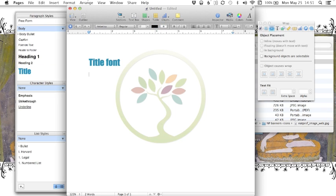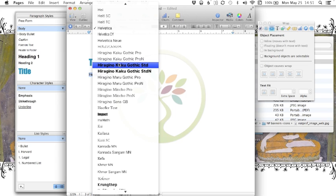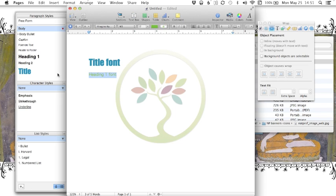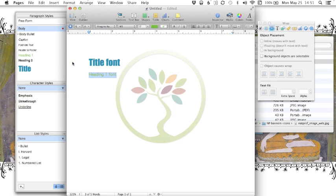So let's do one more. We'll call this our heading one font. Again, I'm going to select it. I'm going to change it to this. And I'm going to click the arrow and say redefine style from selection.